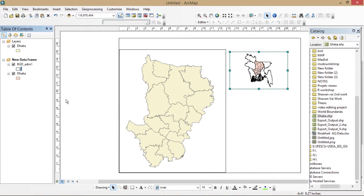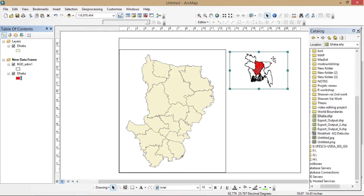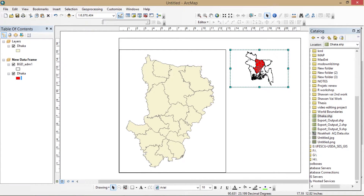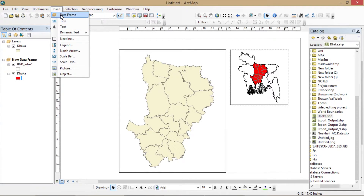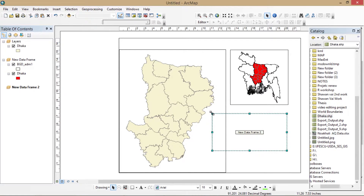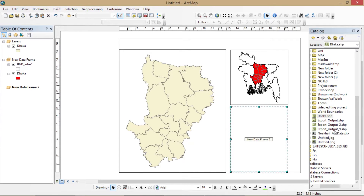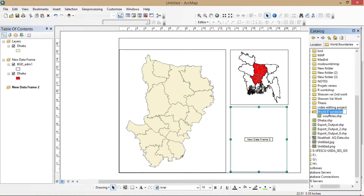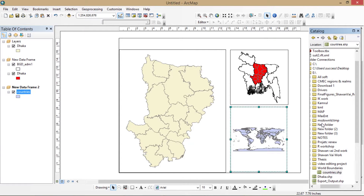Now change the color of the map. If you want to show where your country is actually placed on the earth, do the same thing as earlier. I have put the download link for the whole earth shapefile in the description. I'm dragging the earth shapefile to the new data frame. Now you can modify or change your map in your own way.